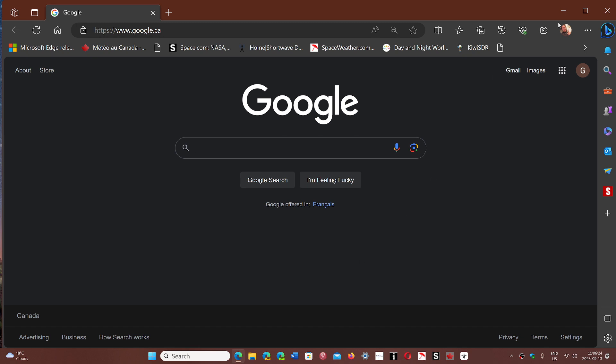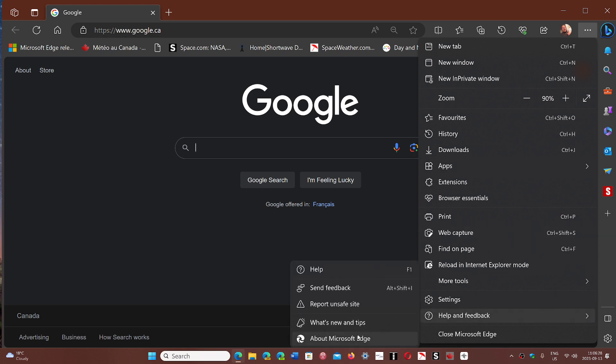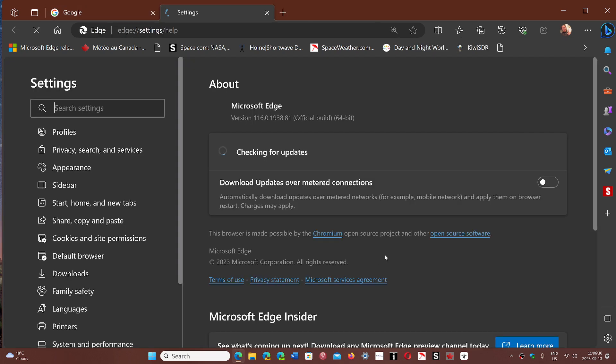To update, go to the upper right corner, click the three horizontal dots, then Help and Feedback, then About Microsoft Edge, and you'll be updated.